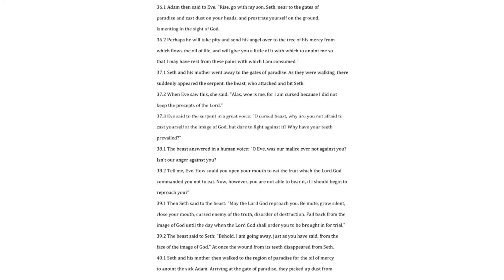Adam then said to Eve. Rise, go with my son, Seth, near to the gates of paradise, and cast dust on your heads, and prostrate yourself on the ground, lamenting in the sight of God. Perhaps he will take pity and send his angel over to the tree of his mercy from which flows the oil of life, and will give you a little of it with which to anoint me, so that I may have rest from these pains with which I am consumed.